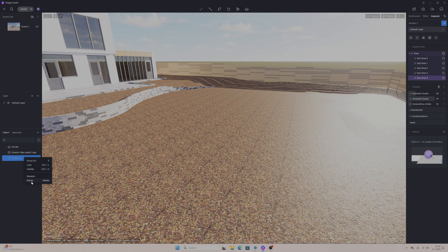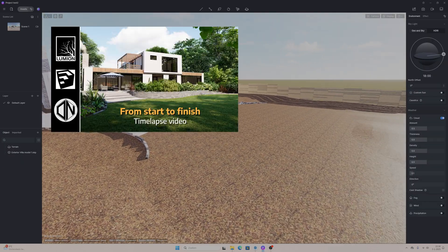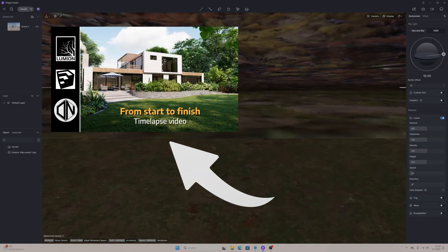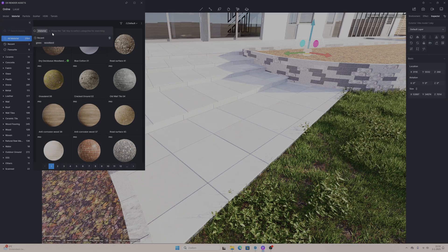I already imported the model that I also used in another video way back. You can import of course just SketchUp models but also other 3D models. The first step I always take is the materials, adding the materials to the model.